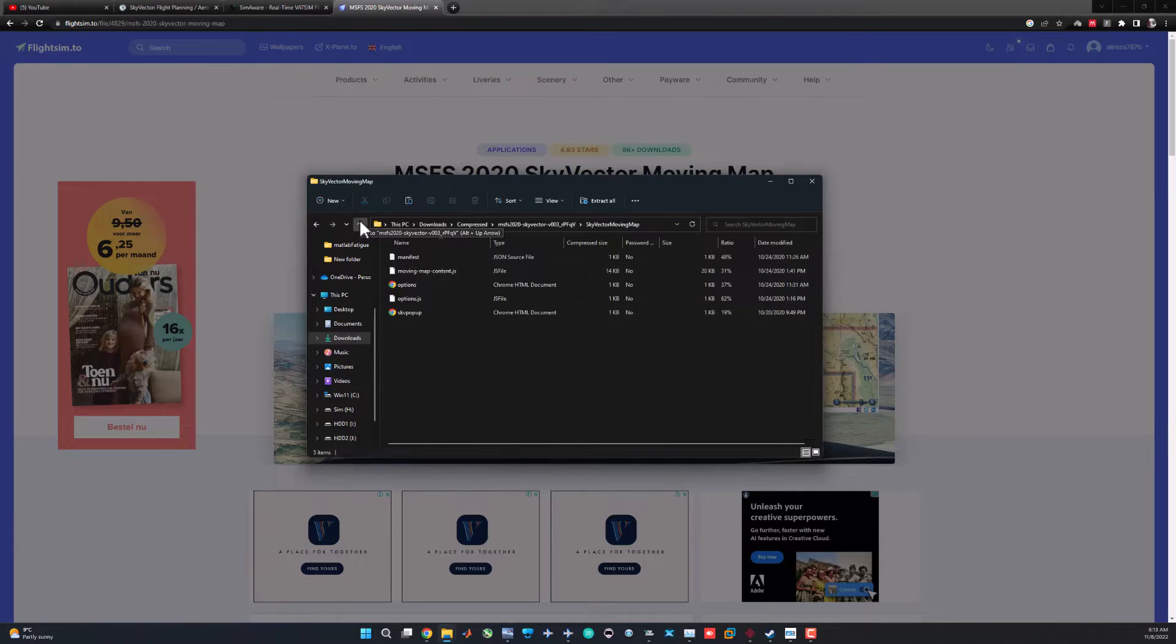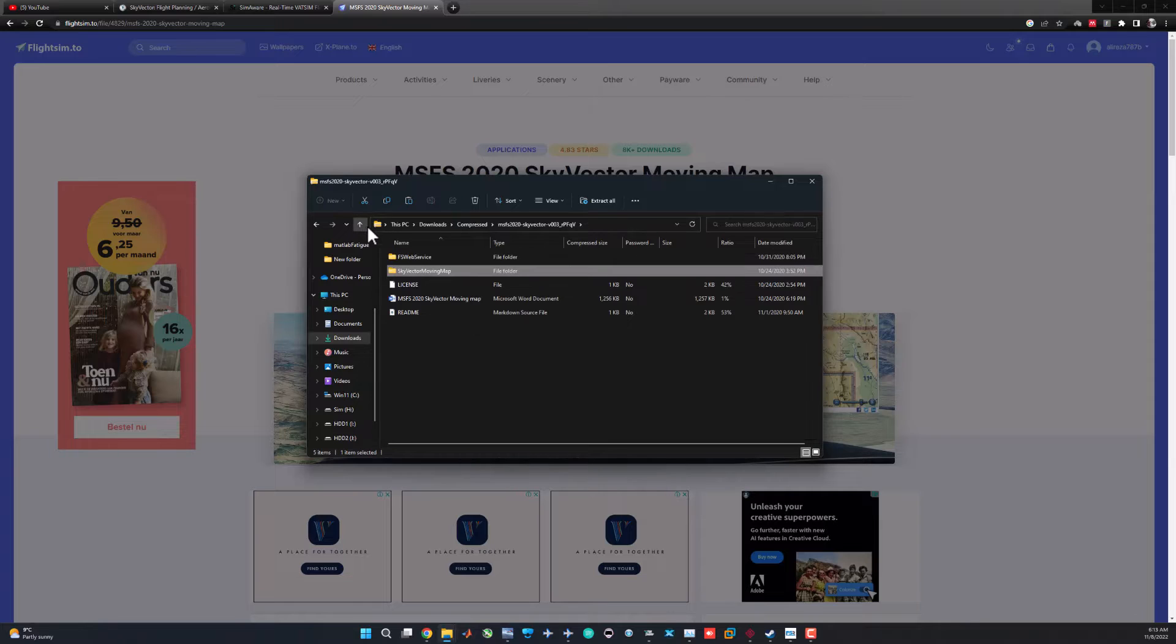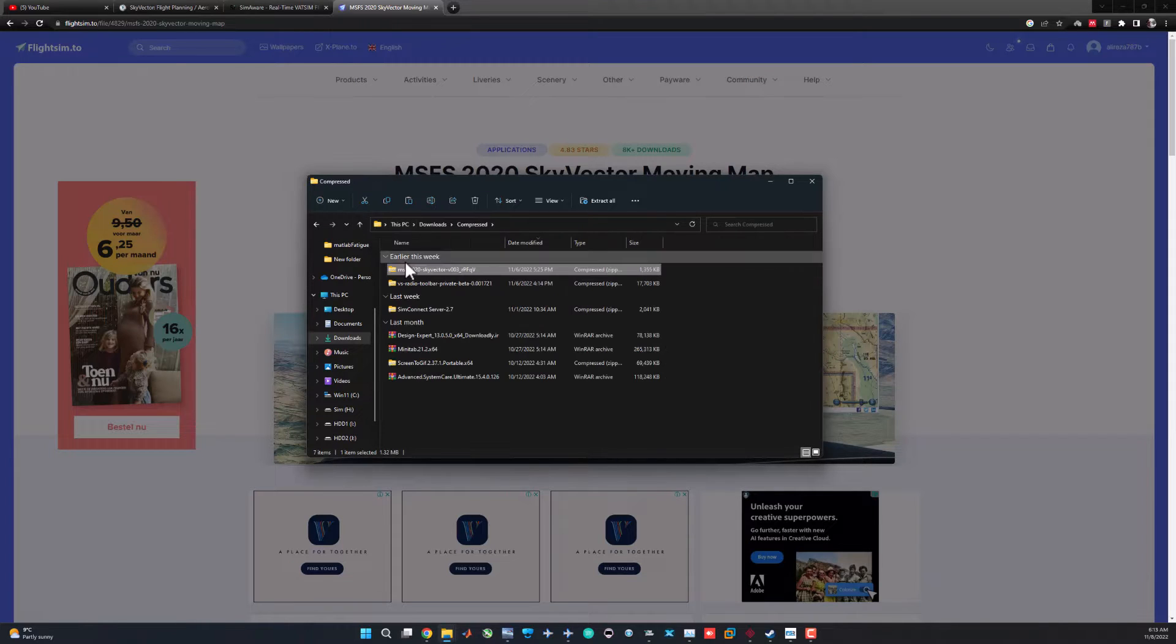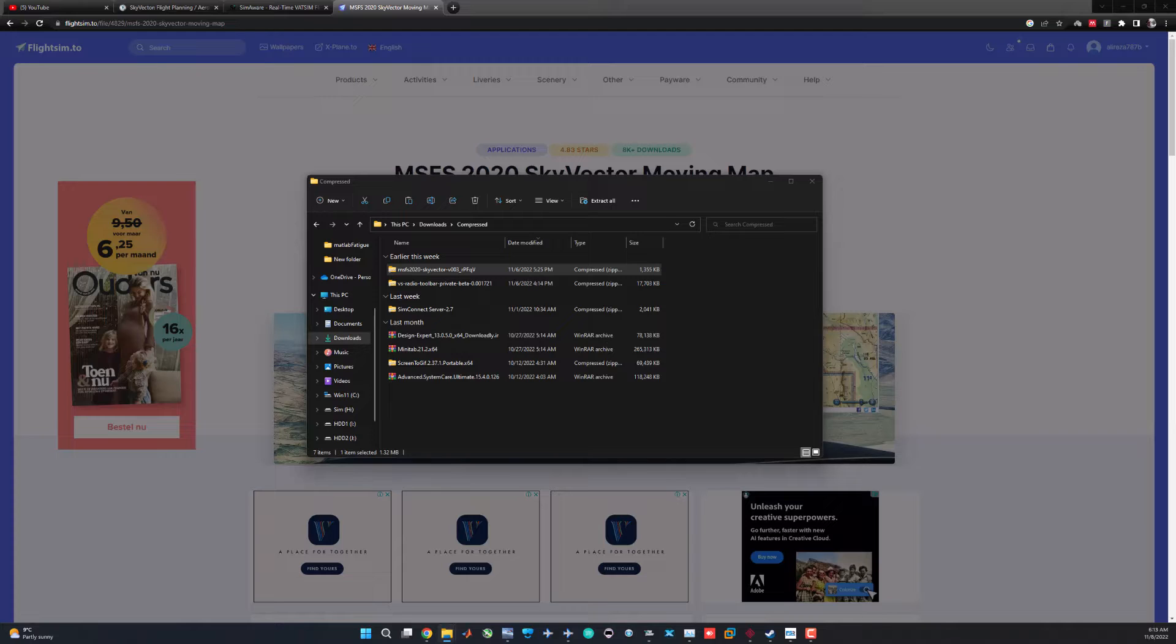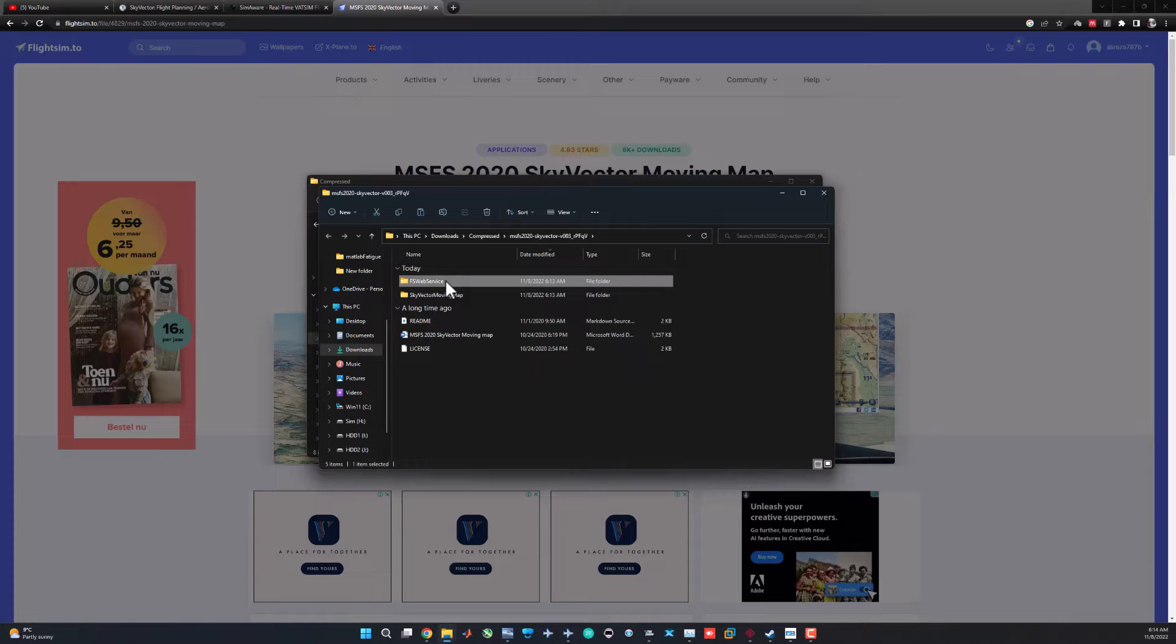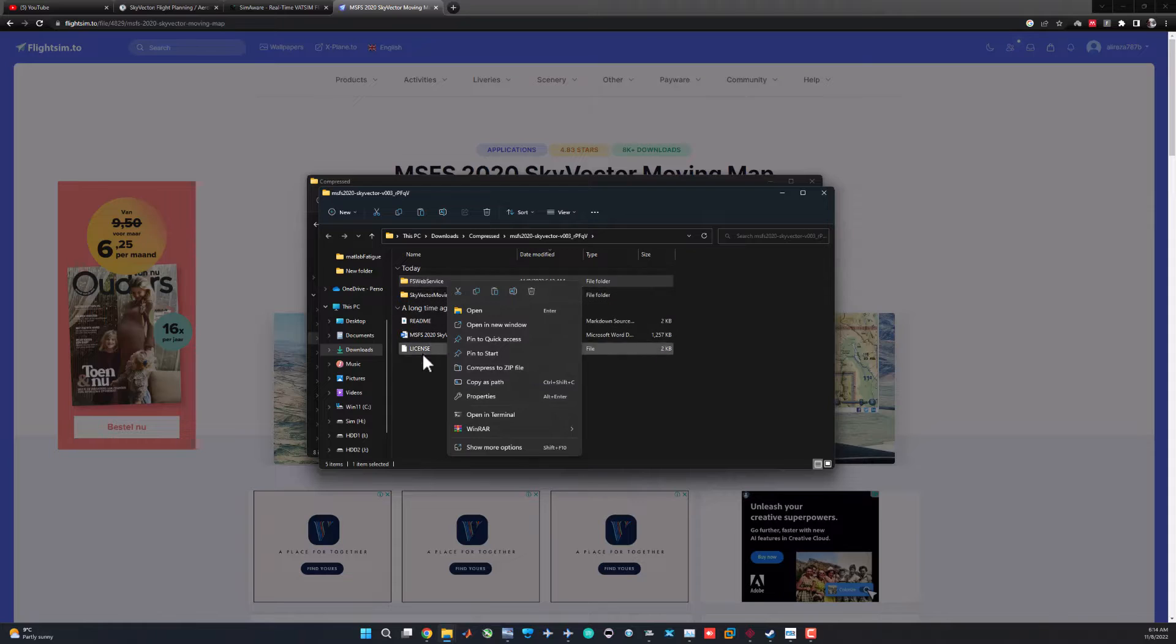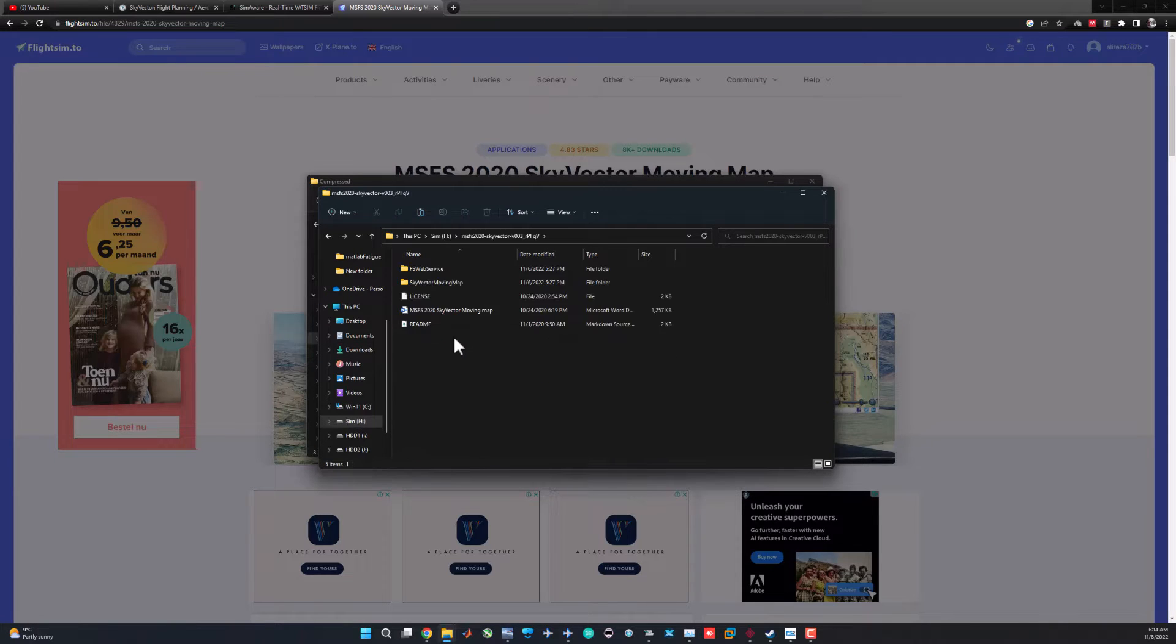The main one I think is the web service. What the web service does is exactly what I demonstrated for you in the last videos using SimConnect. SimConnect basically sends the latitude, longitude, or maybe track and heading to the Chrome extension. You need both these folders to run the moving map on your Chrome.